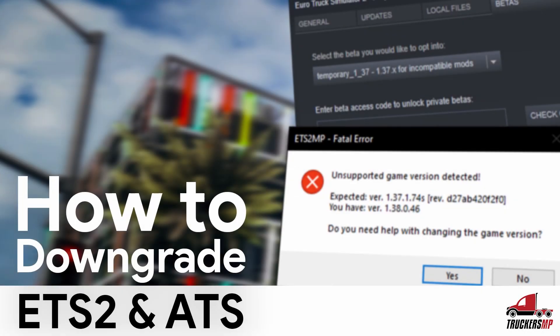Hey everyone, I'm Matt, a community manager here at TruckersMP. We get many questions whenever a new update comes out for either Euro Truck Simulator 2 or American Truck Simulator about when we will support it on TruckersMP and how to downgrade.